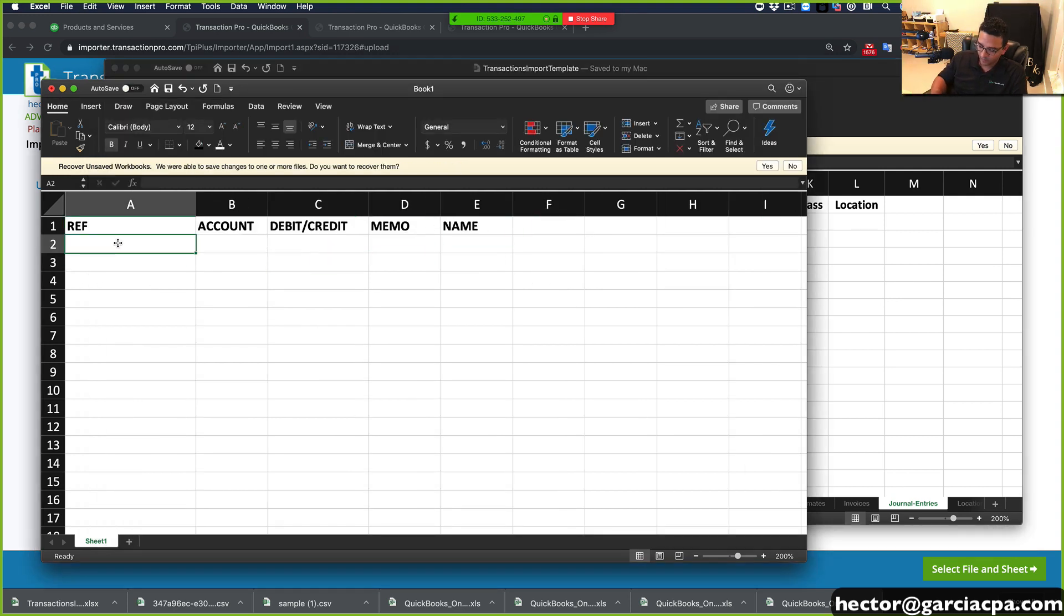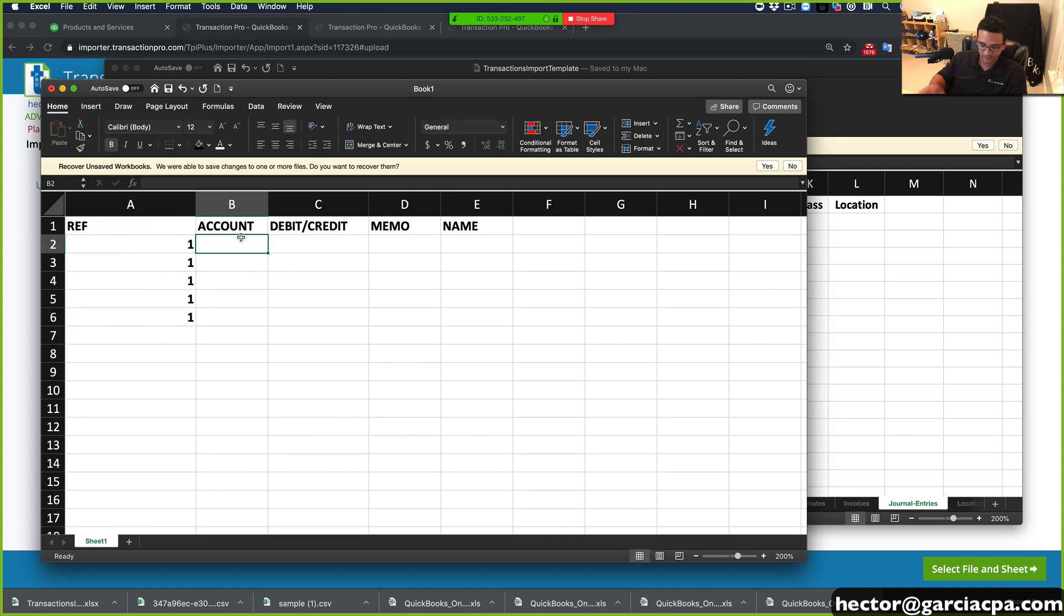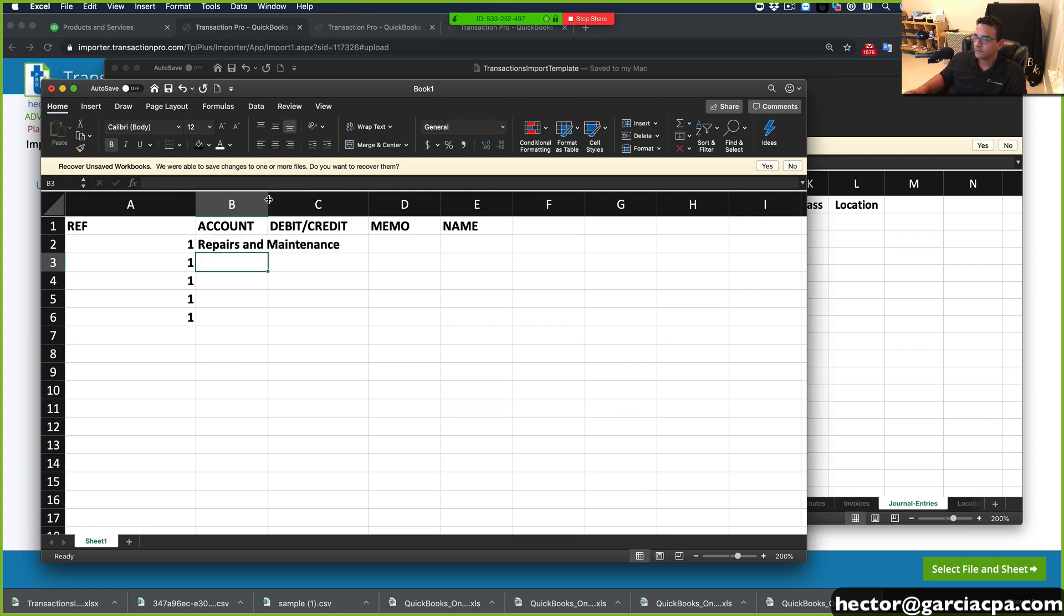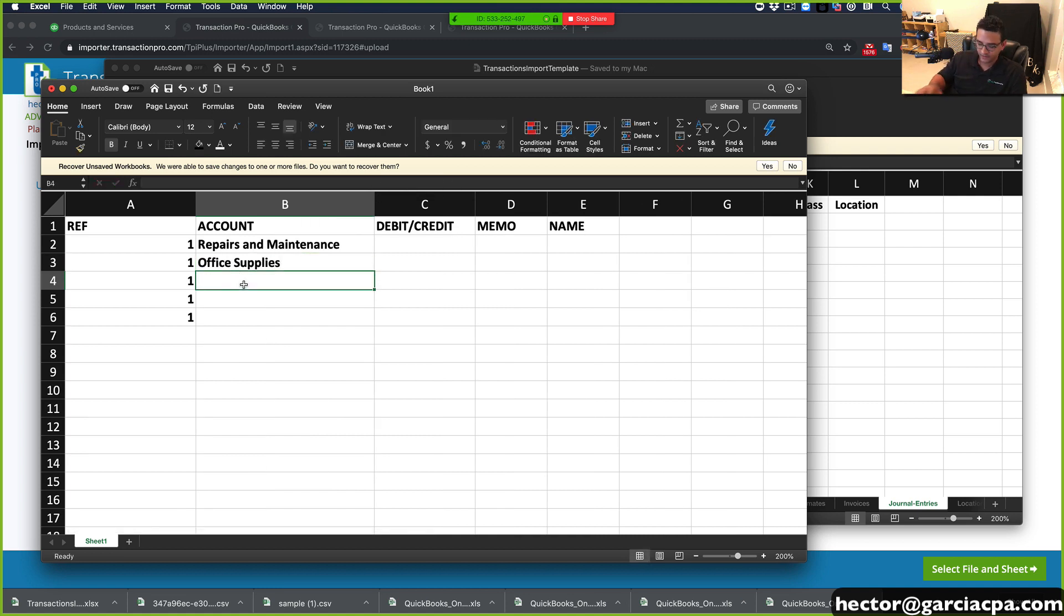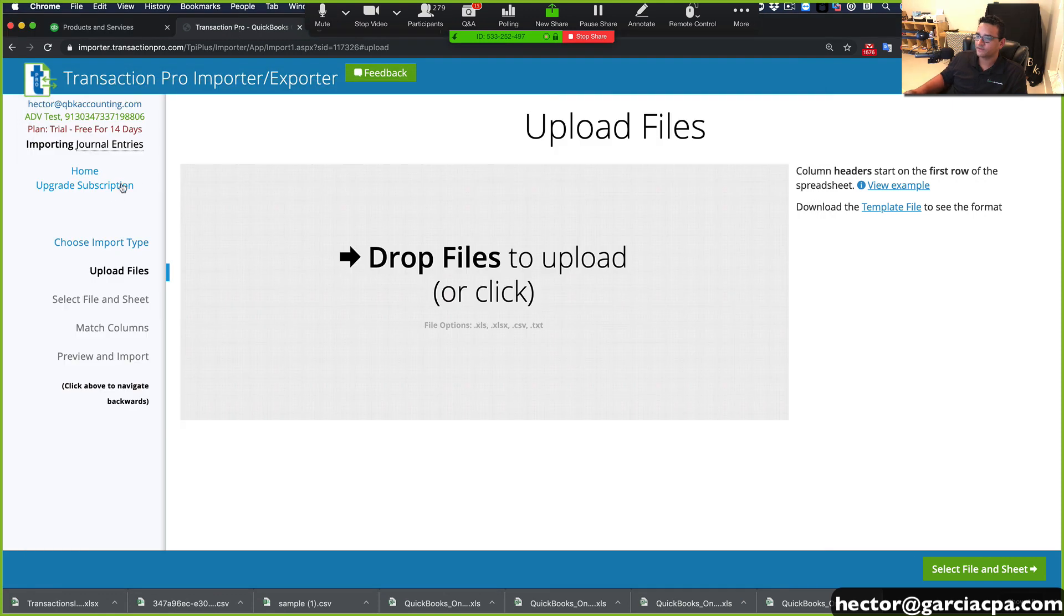So let's say I want to make this journal entry number one. And account, let's do repairs and maintenance. The second one, let's do office supplies. The third one, let's look at the chart of accounts in there so that way we're not making up stuff.